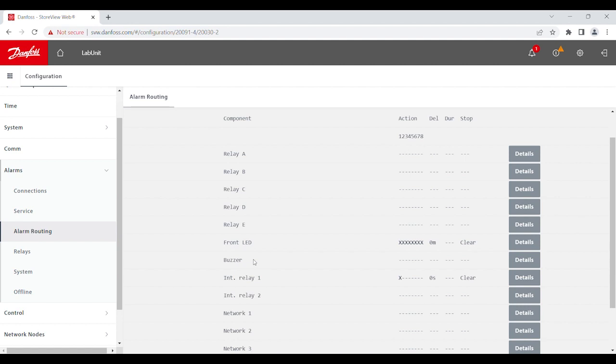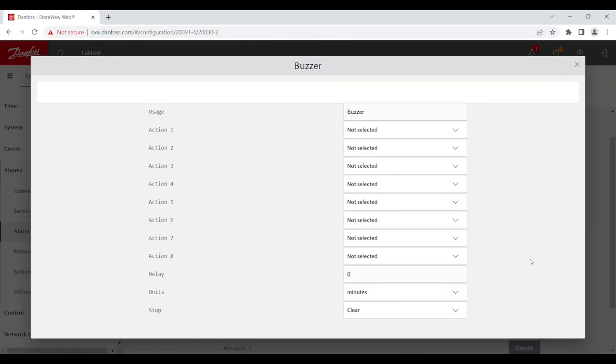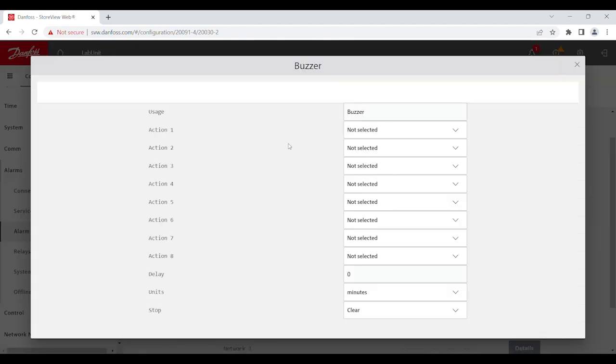You also have an option to put in the buzzer. So, the same idea, you go into the details, and you can enable whichever action number you want for your buzzer to be activated.